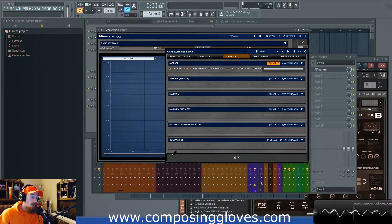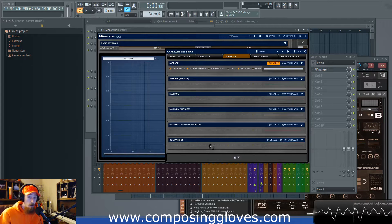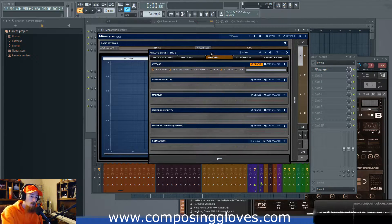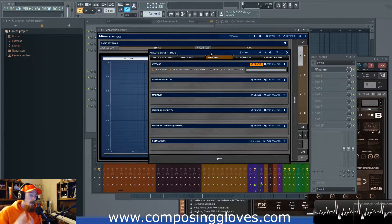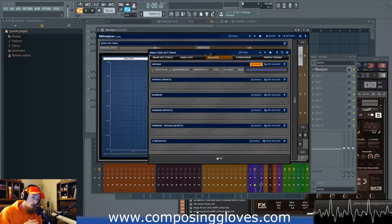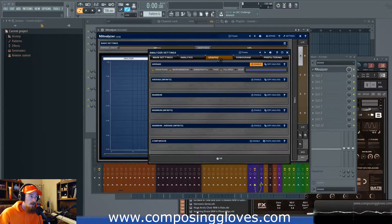One thing I want to point out is the comparison feature — you can copy an analysis from another graph and paste it into this graph to actually compare them, which is a pretty unique feature. Isotope has something similar, and there's another paid metering plugin where you put an instance on every track and each instance sees the others, so you can see where masking occurs. I also now have Neutron which can do something similar, though it's not quite as geared toward analysis.